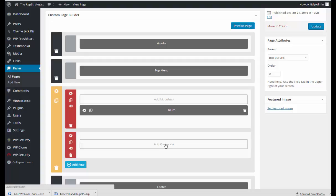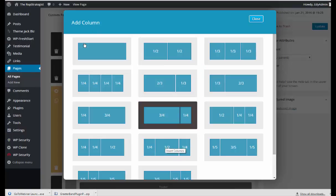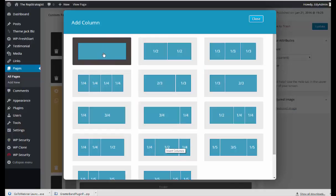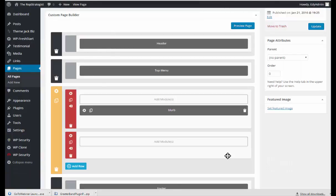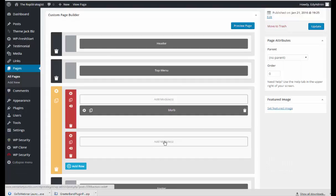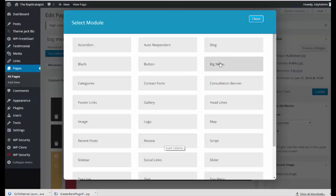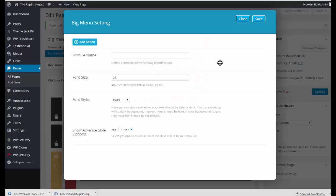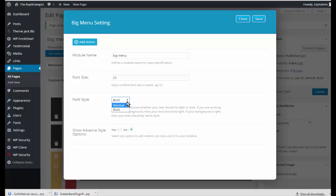I'm going to go ahead and add columns and I'm going to add one and the module will be the big menu. This determines the font size of the big menu, font style is bold or normal. You can set whatever font size you want and if you know CSS you can select to show advanced styles.